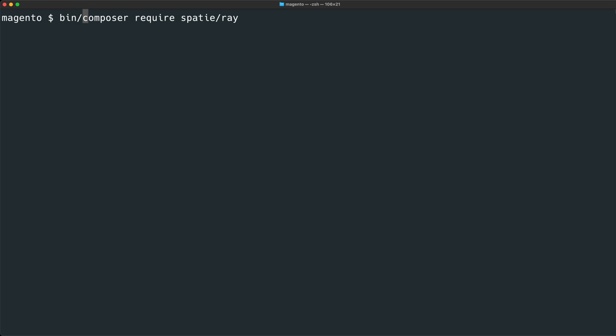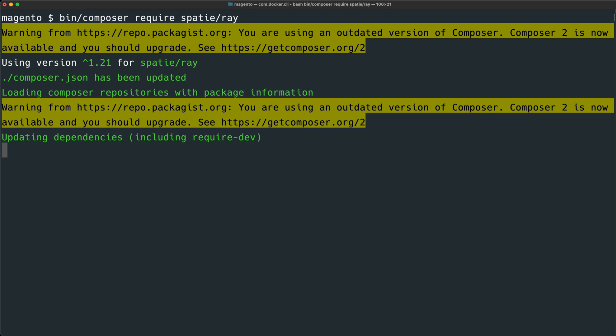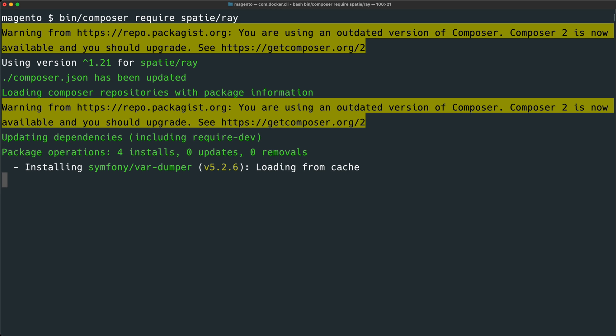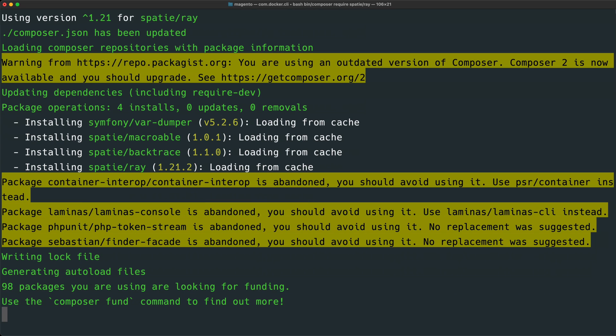If you are just natively running Composer on your host machine, you don't need to do this. Let's go ahead and execute this, and Composer will pull down the latest version of Ray within our PHP project.